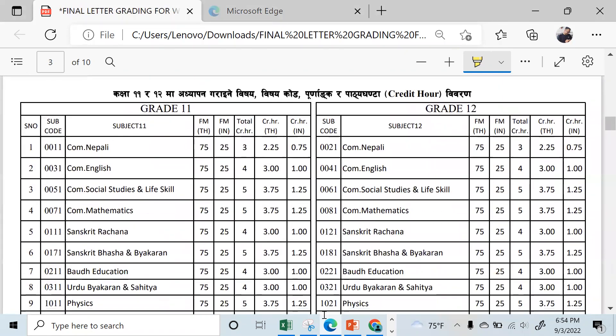I will show you how to study on the next level. I will show you how to make total credit hours. The theory credit weight is 3.75 and the internal is 1.25.